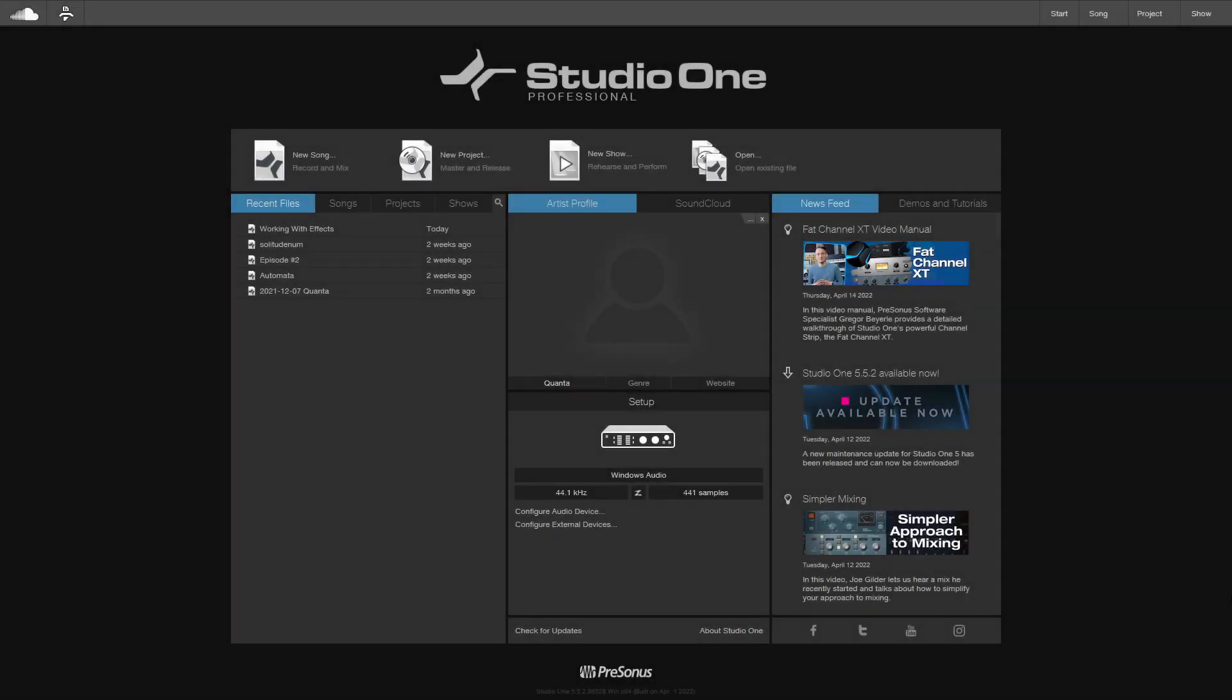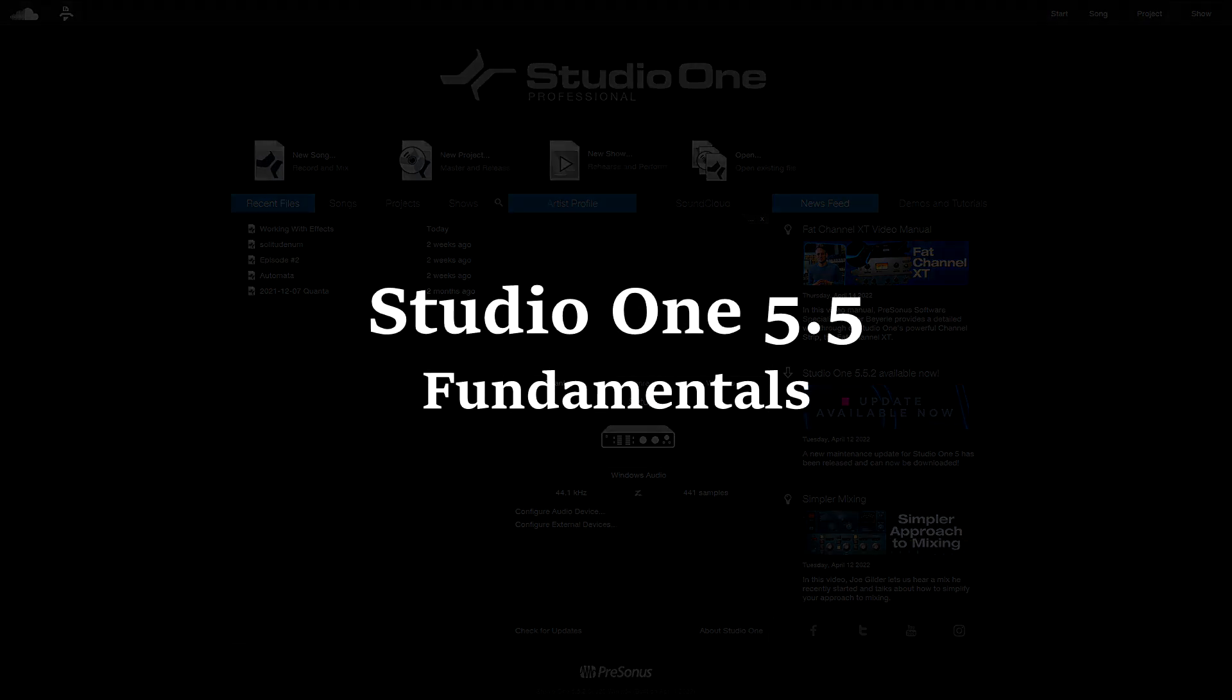If you've been finding my tutorials helpful and appreciate my teaching style, I'm very excited to announce that I have my first downloadable course for Studio One titled Studio One 5.5 Fundamentals.